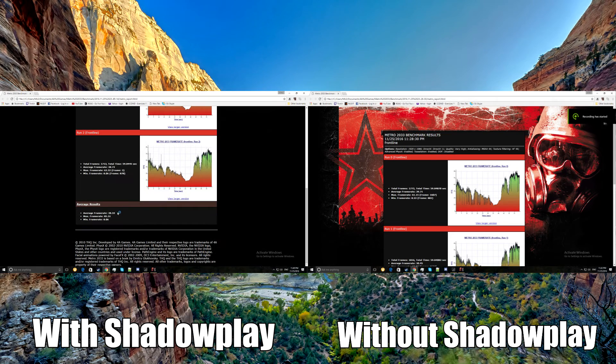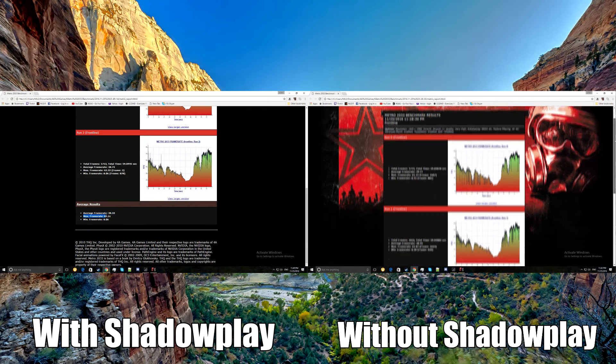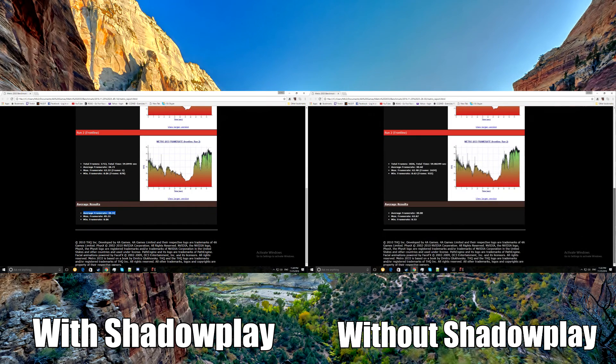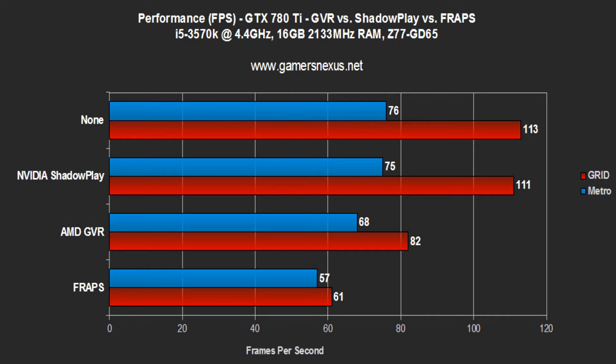In Metro 2033, it dropped about two frames. As you can see from this chart, ShadowPlay does drop frames. A lot of people were complaining about the ShadowPlay microphone recording—they said that OBS was better.